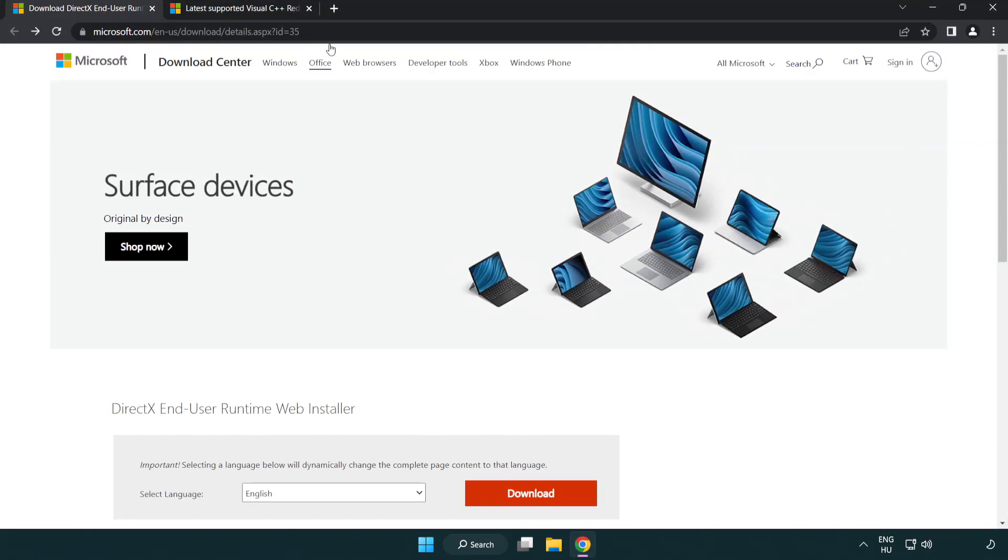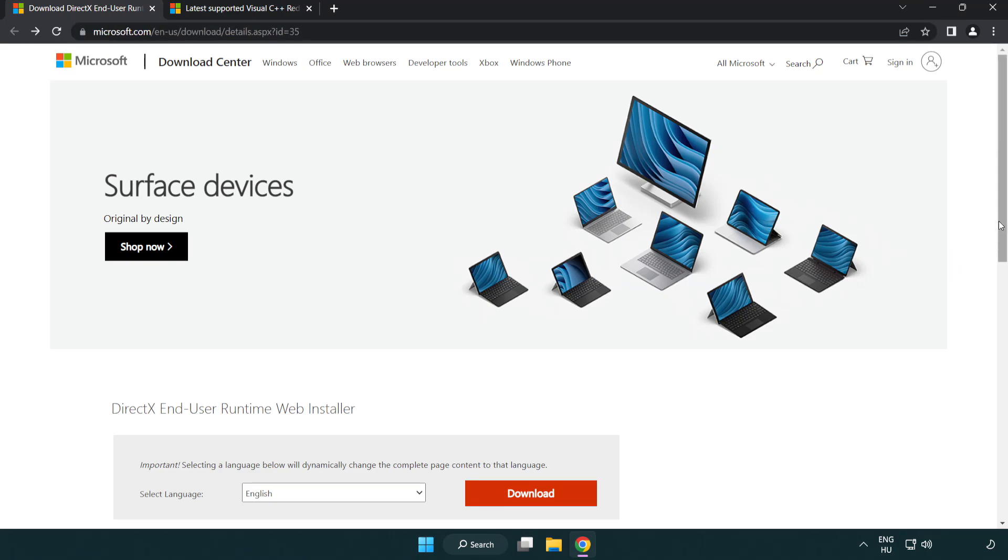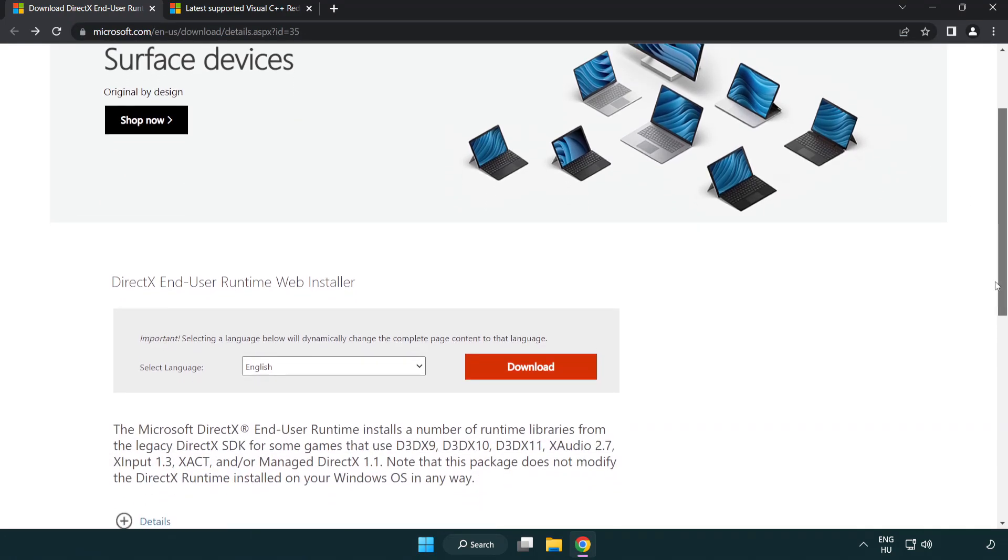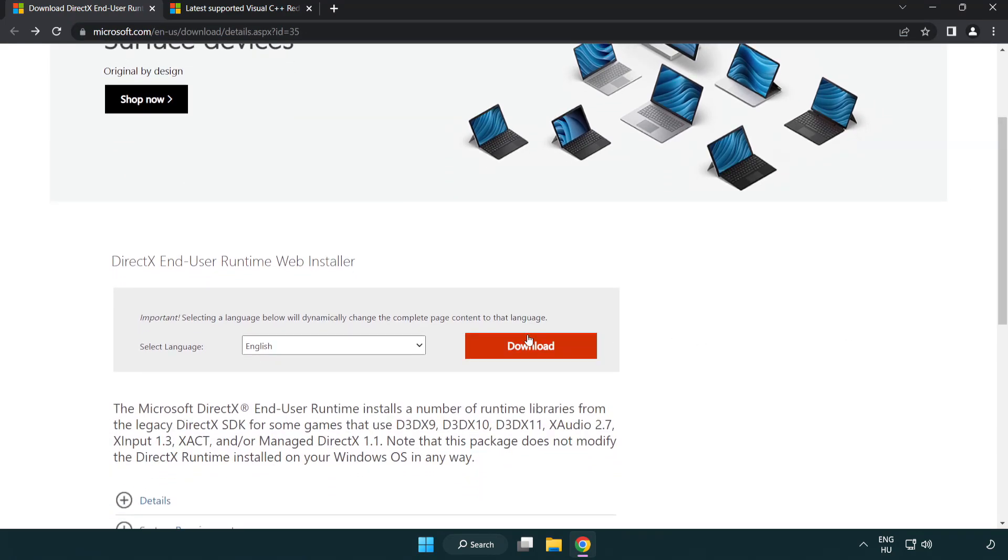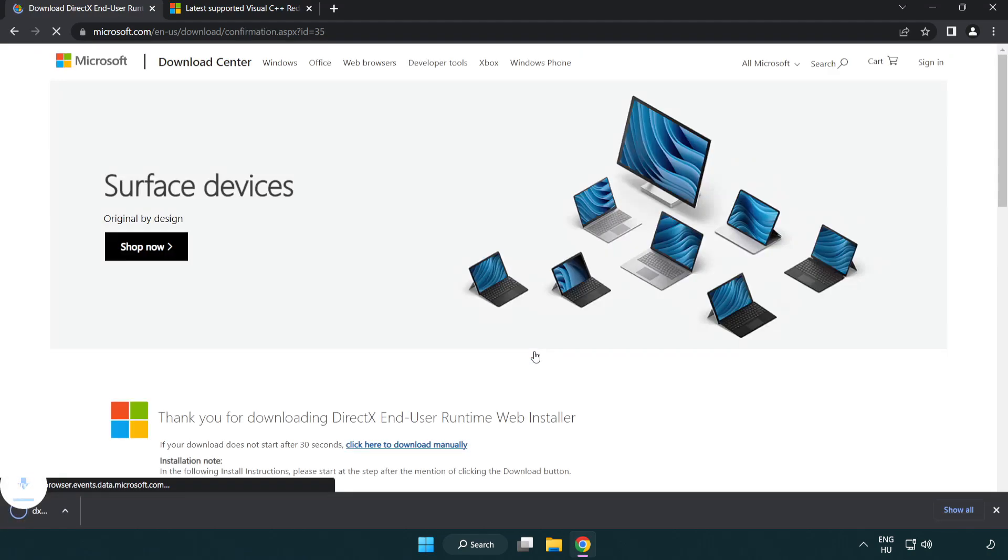Go to the website, link in the description. Click download. Install downloaded file.